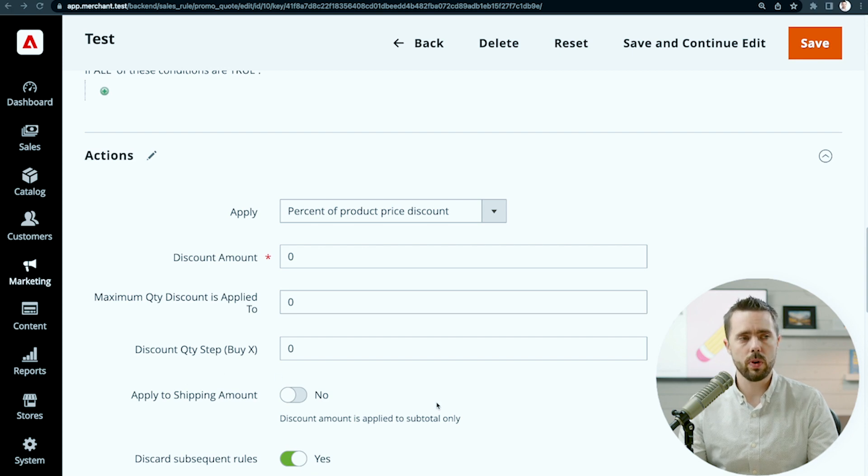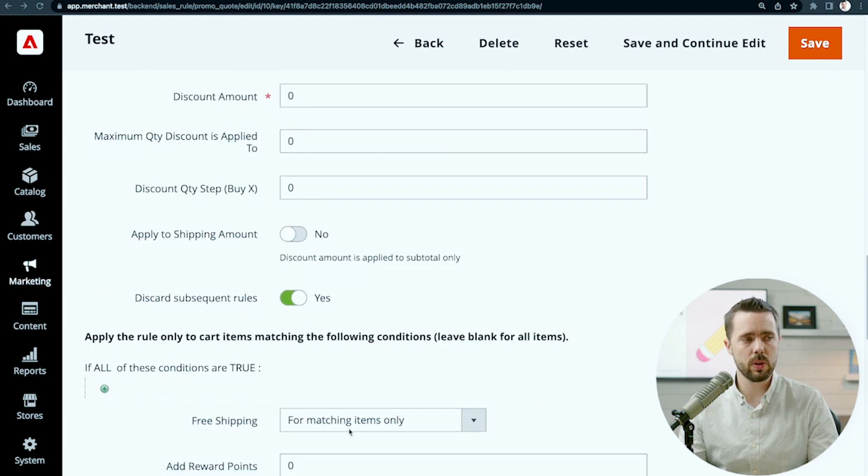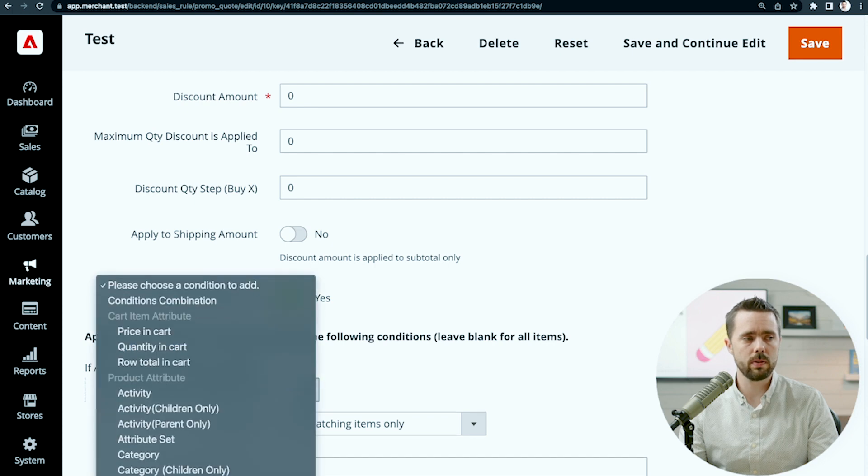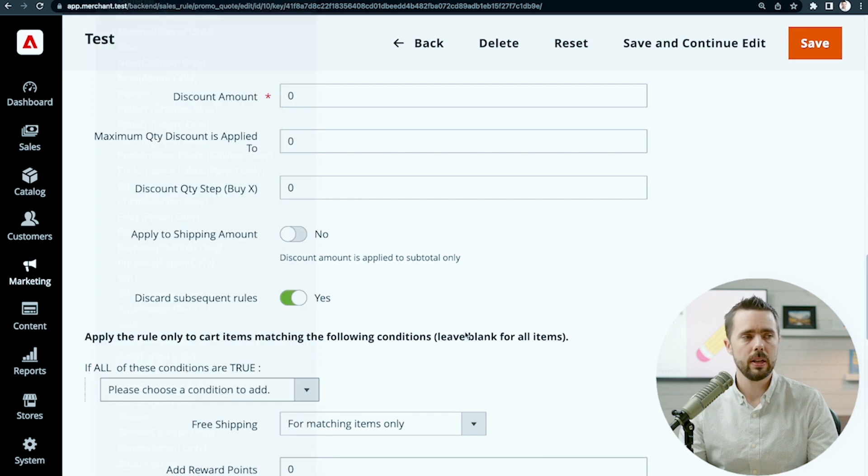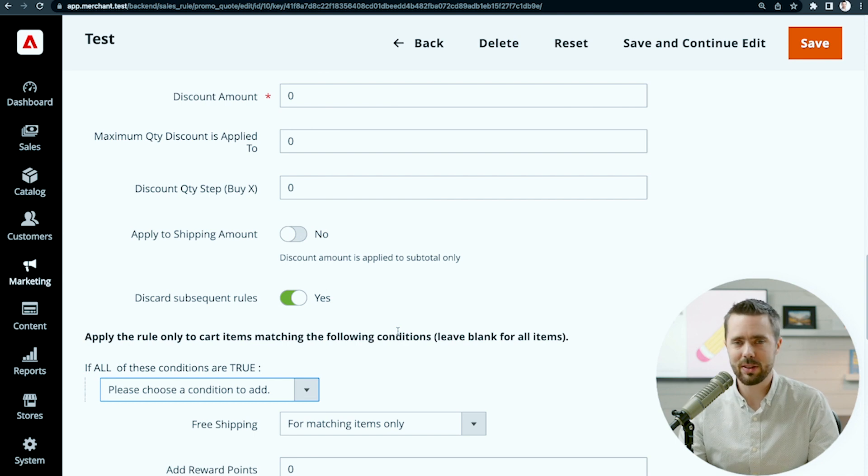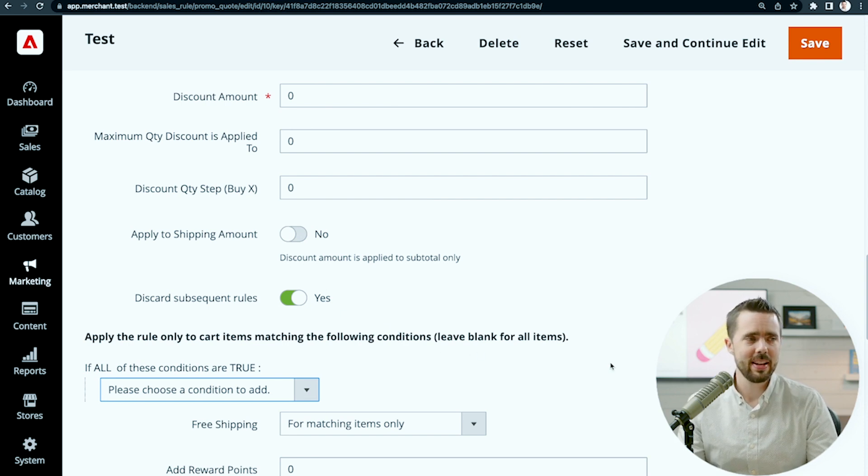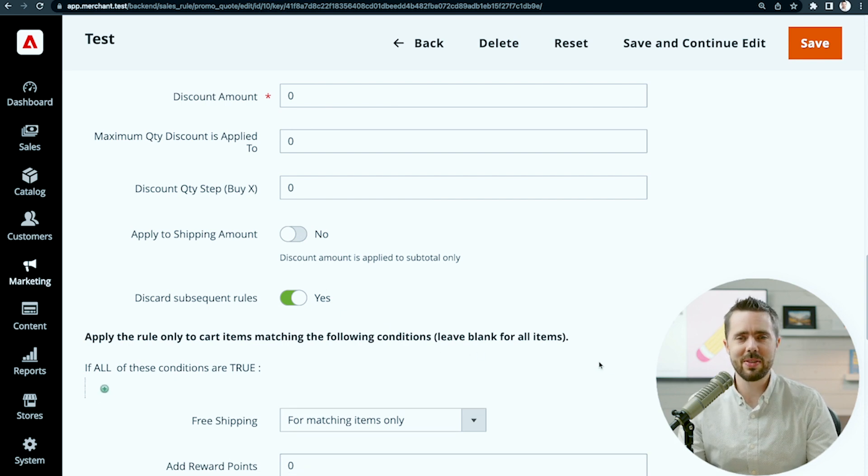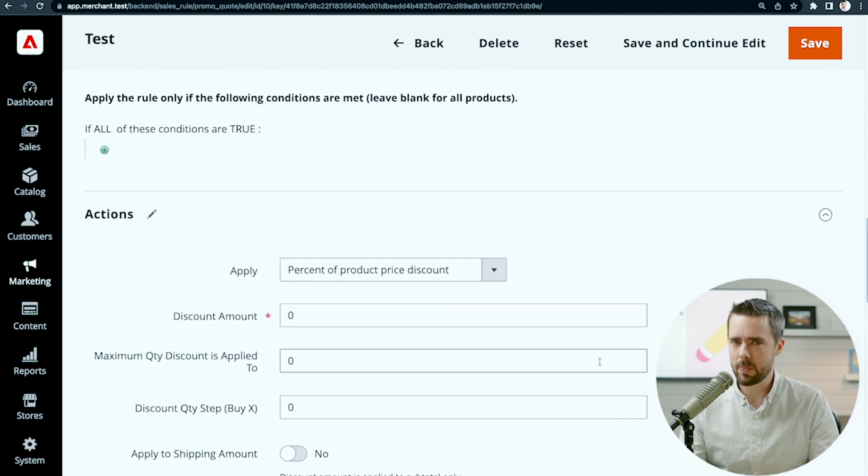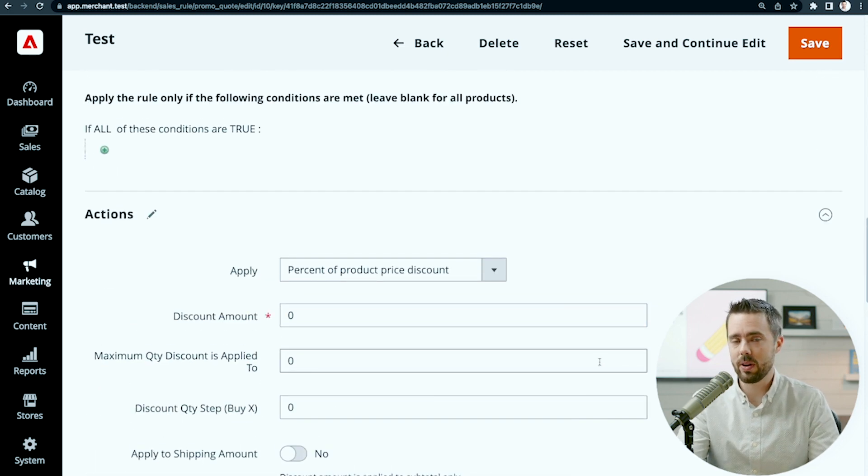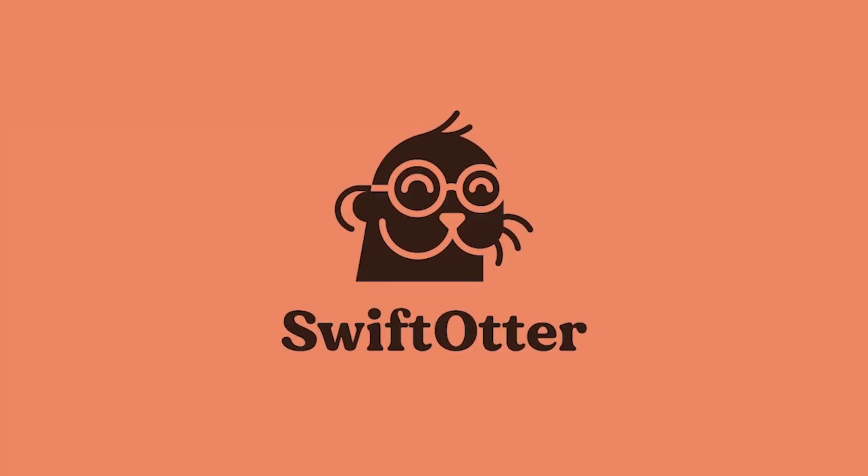For example, if we wanted to implement free shipping, we might put some conditions for what type of products are eligible for shipping. We're going to talk about that in the next video, so I'm not going to steal my own thunder here. But we'll leave it as is. This is a good overview for how the actions work on cart price rules.